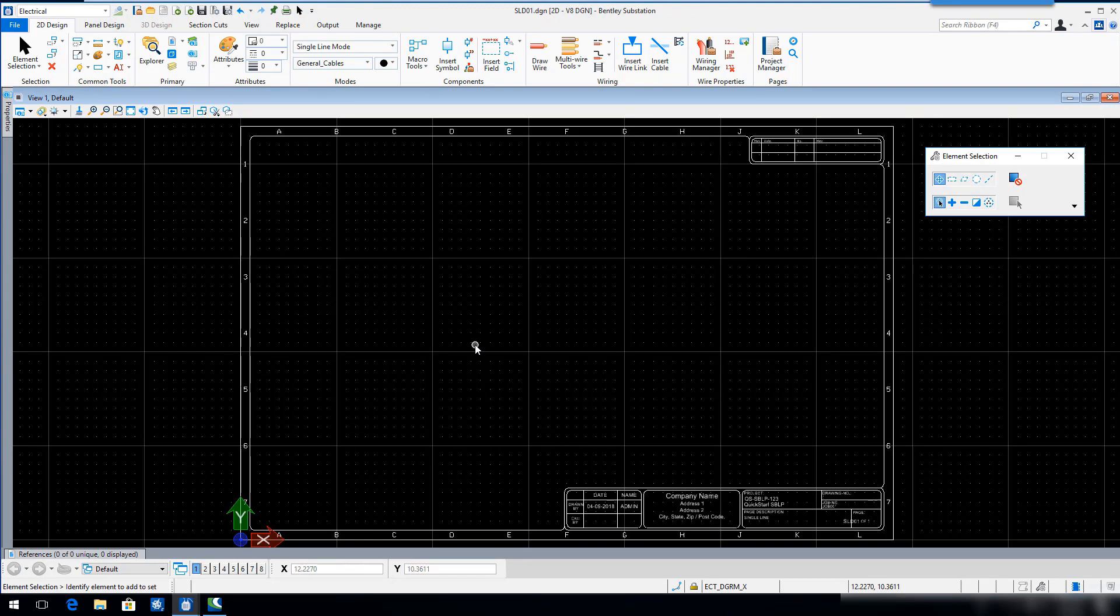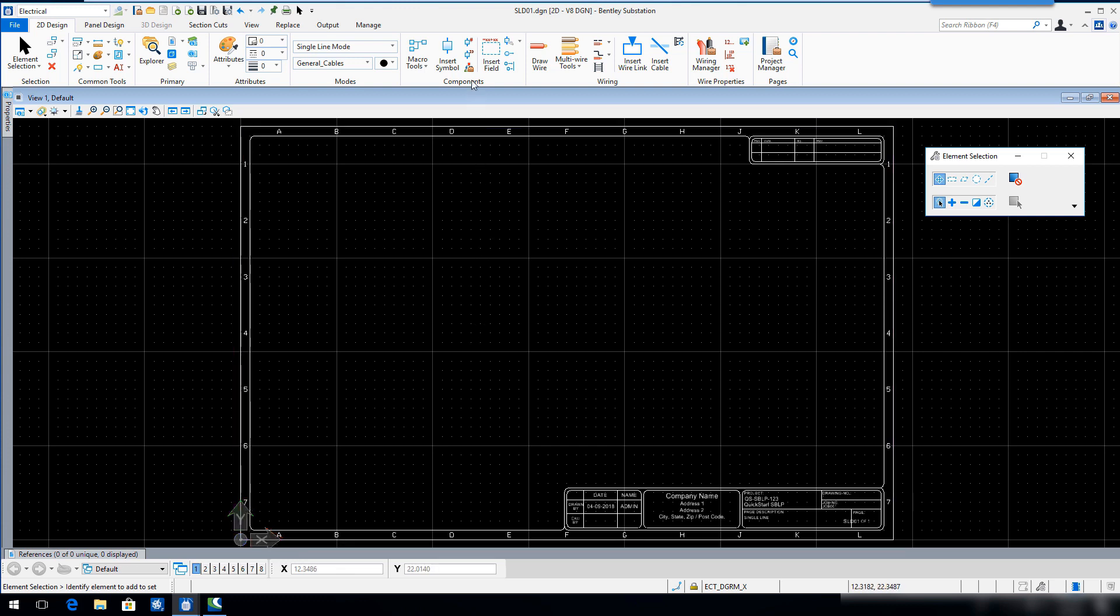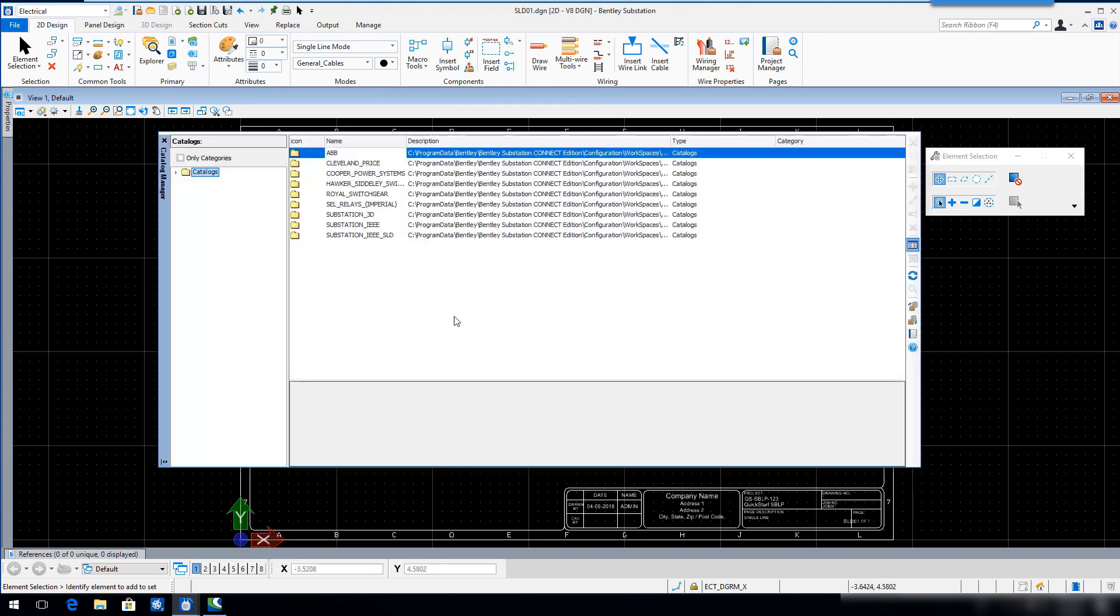Open the Catalog Manager by selecting the Catalog Manager tool in the Components ribbon group. Expand the substation IEEE SLD catalog and then select the Symbols category.